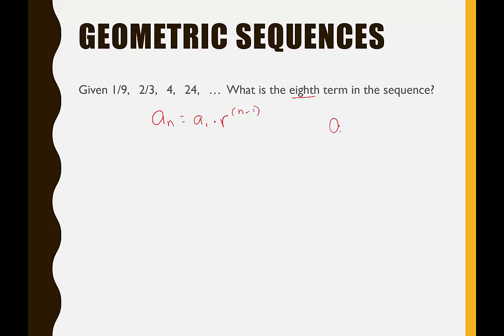We're looking for the 8th term, so a sub 8 is our unknown and a sub 1 is 1/9. For the common ratio, start with the integers that are easy to work with: from 4 to 24, I multiply by 6. Double-checking: 6 times 1/9 equals 6/9 which is 2/3 ✓. And 2/3 times 6 equals 12/3 which equals 4 ✓. So the common ratio is 6.